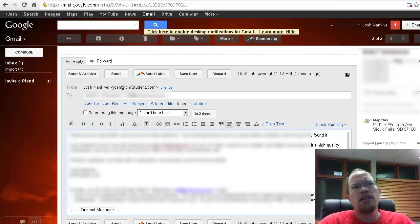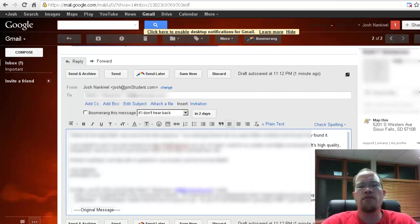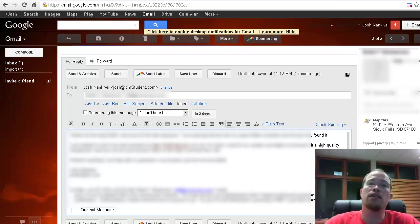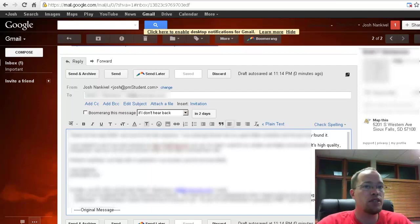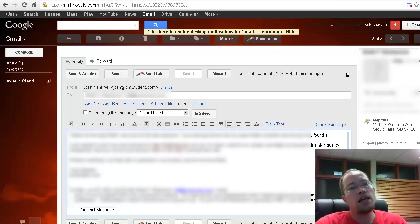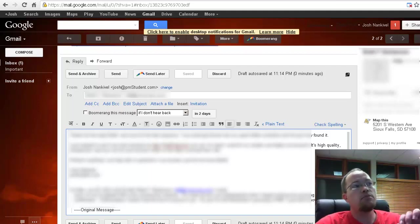But basically it integrates with Gmail and allows you to do things like flag messages that have them go out of your inbox and come back at a particular time or you can use it for follow up. There's quite a few different things you can do with it. I'm going to show you one thing in particular today that I use all the time and I'm a paid member of it.